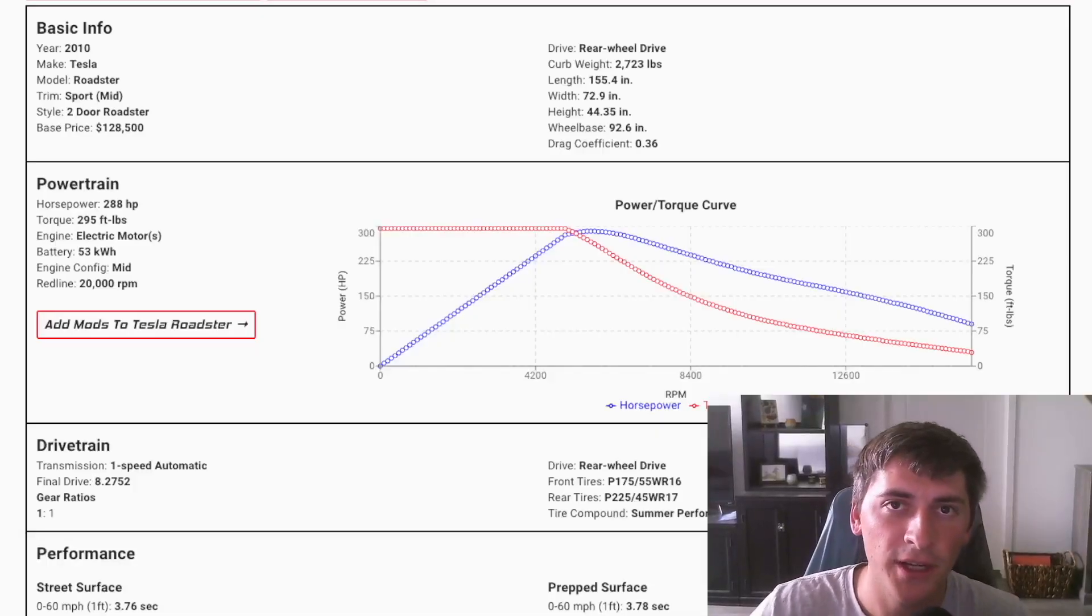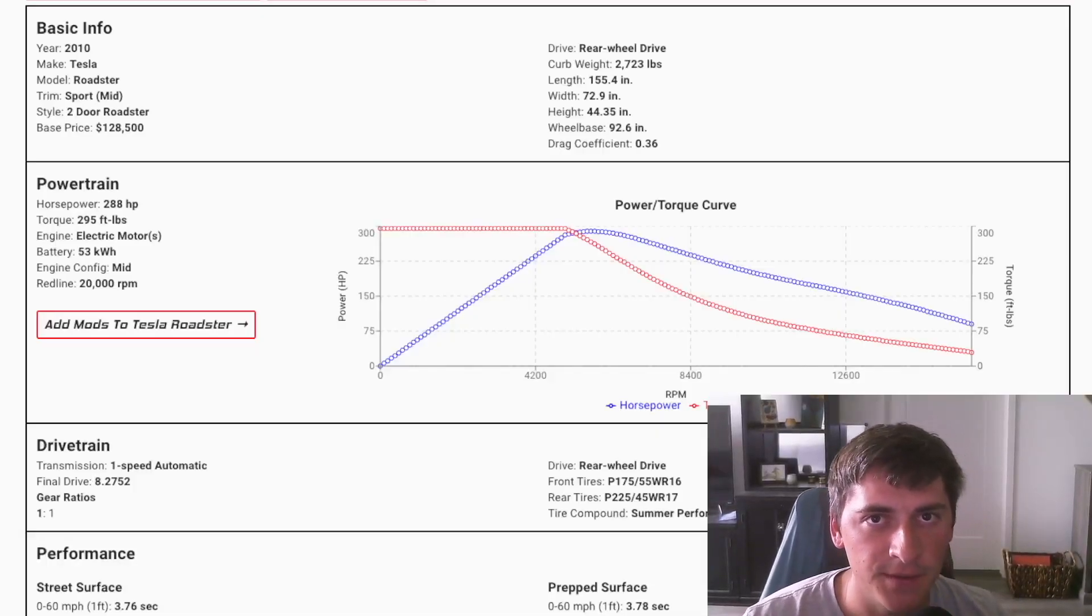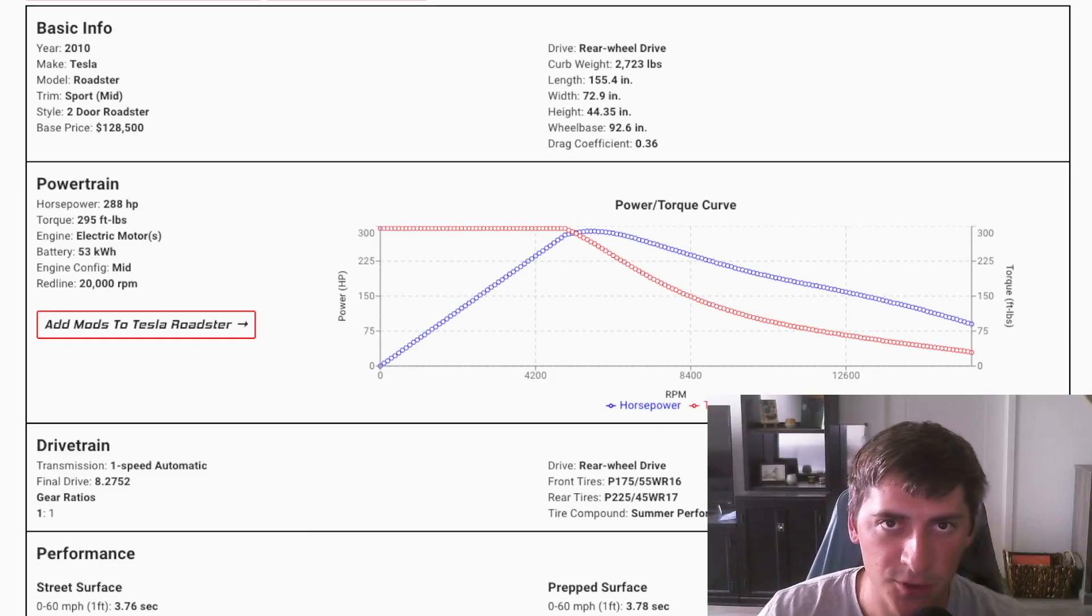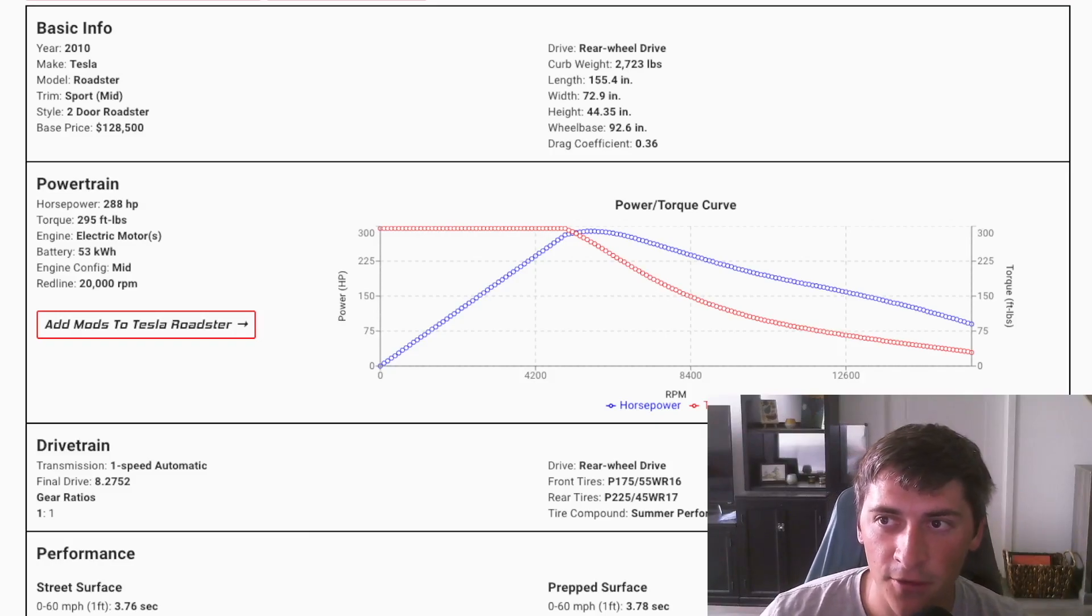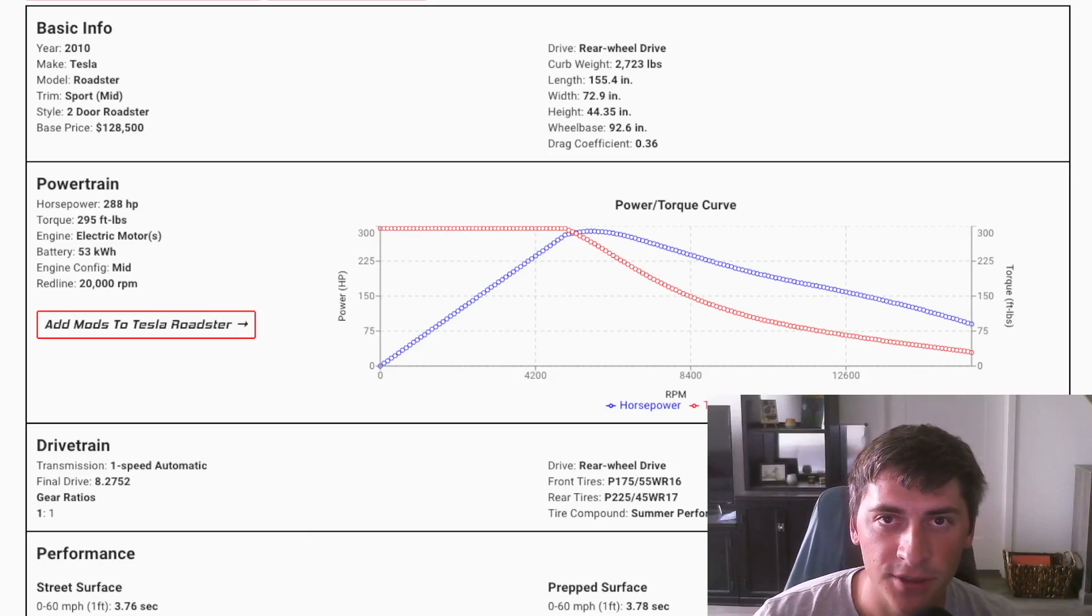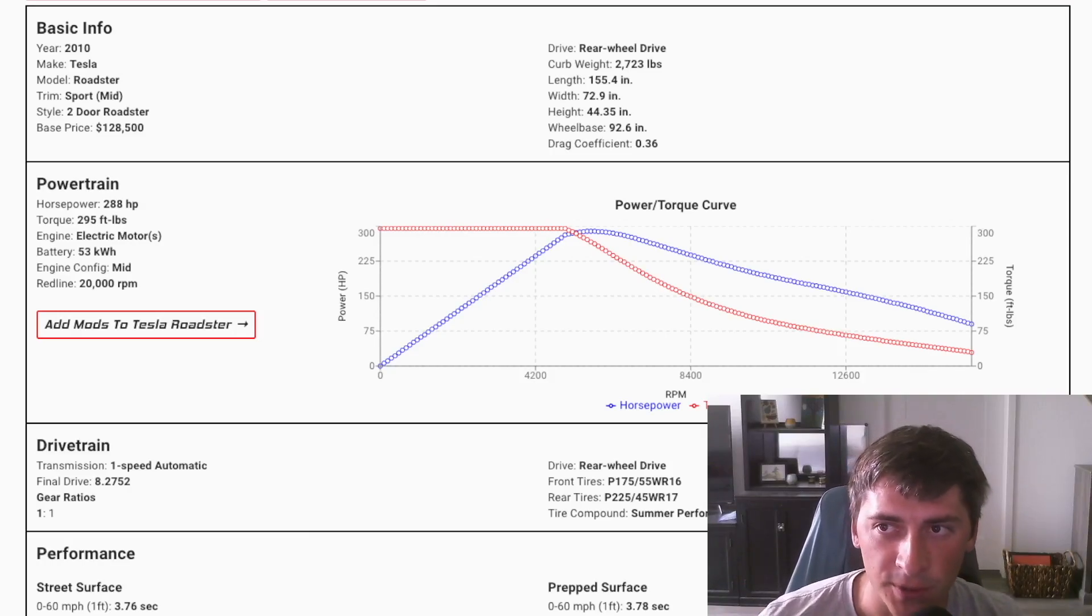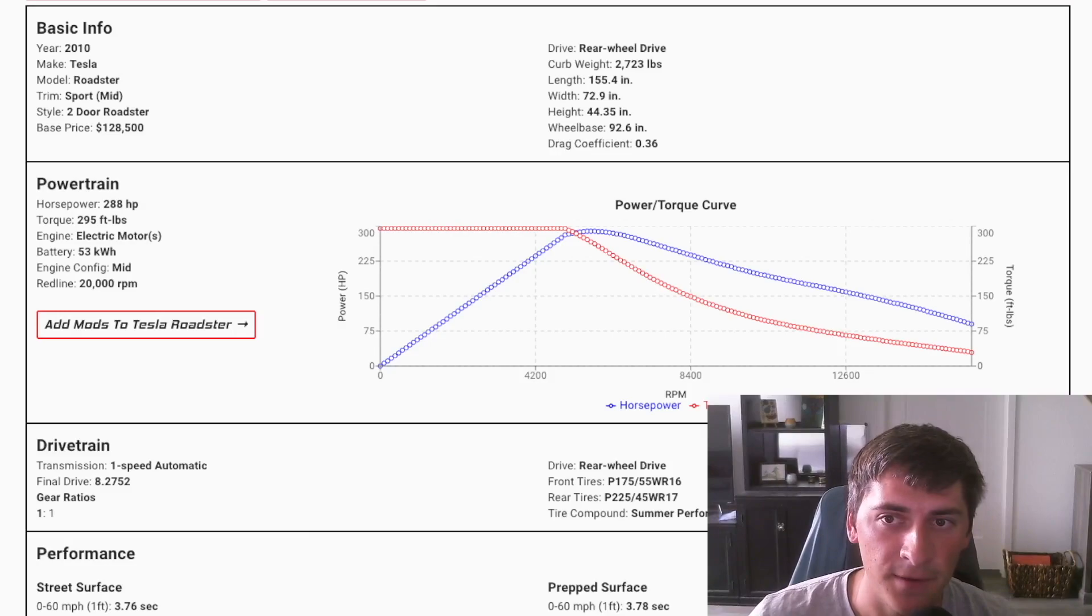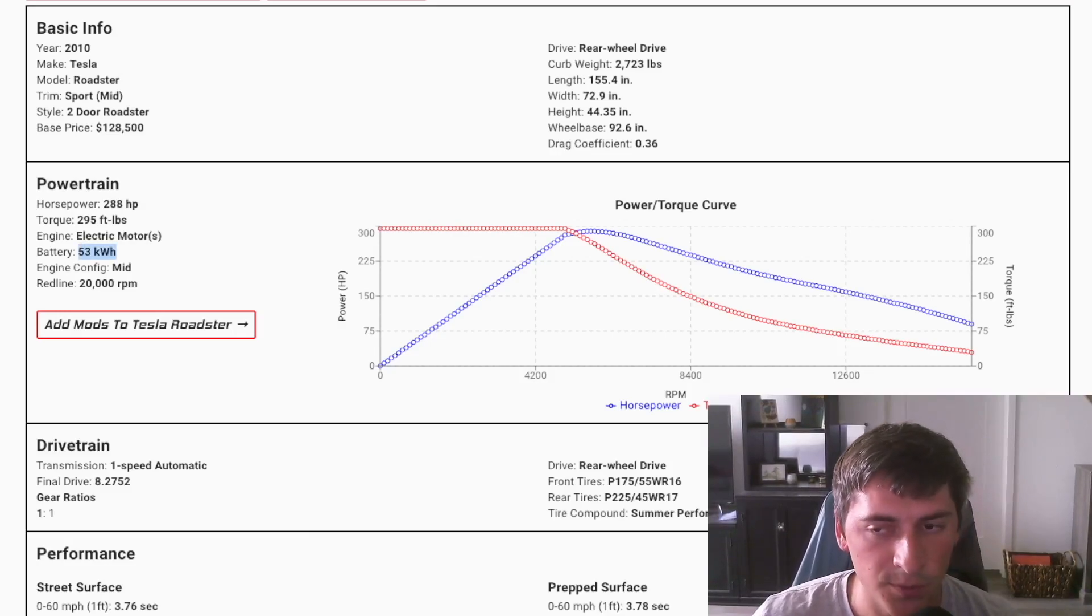So I've gone ahead and picked out a few cars over the last 15 years that I think serve as benchmarks and big stepping stones for EVs. The first car is none other than the original Tesla Roadster. So this car weighed about 2,700 pounds, had a 53 kilowatt hour battery pack and had a little under 300 horsepower.